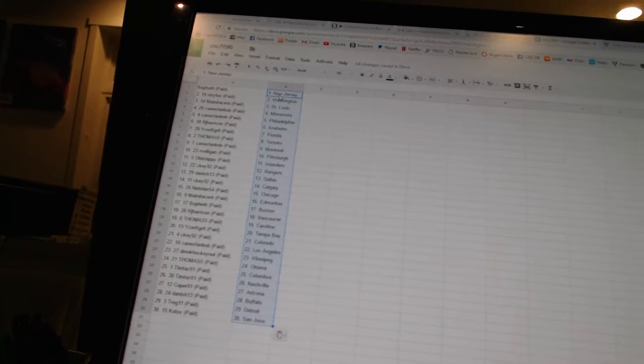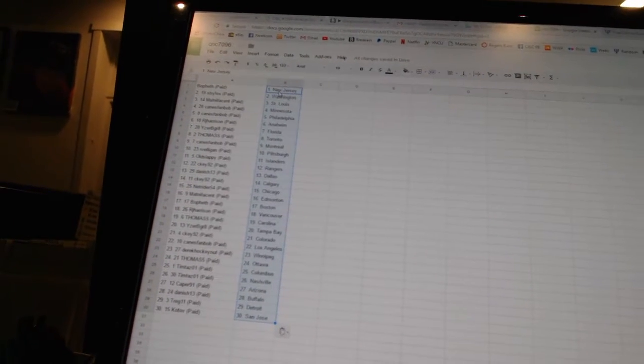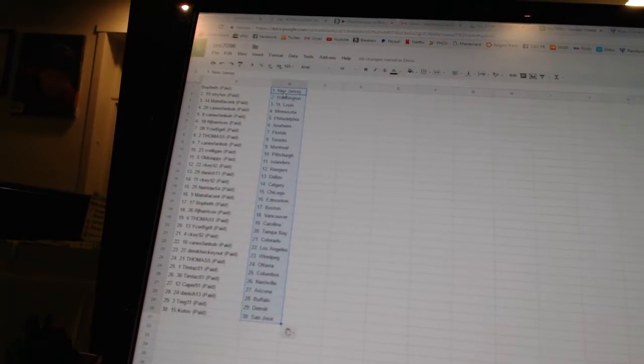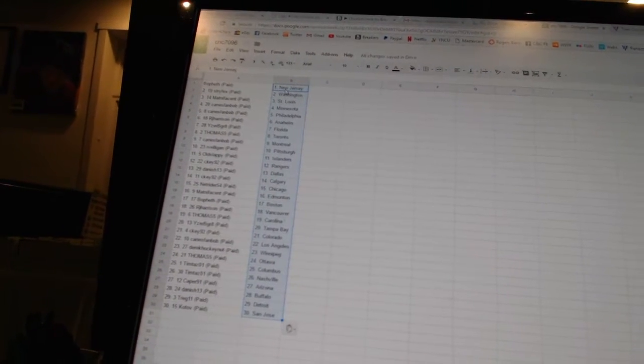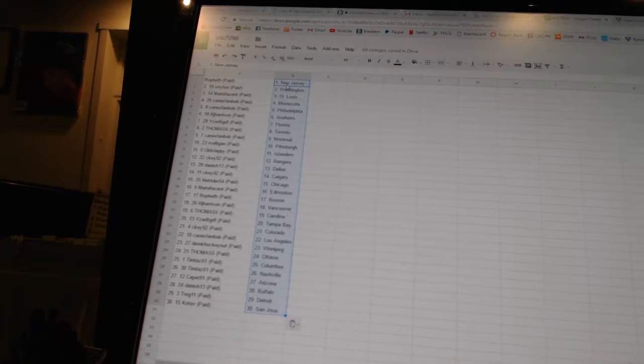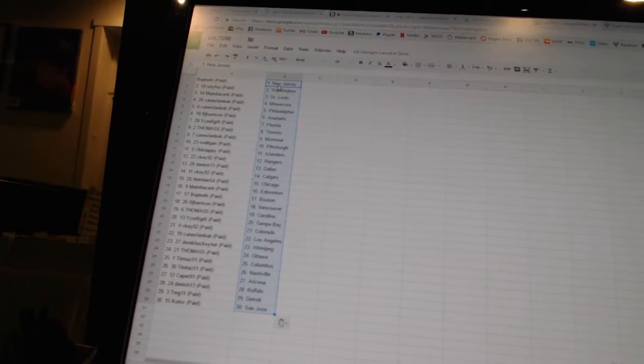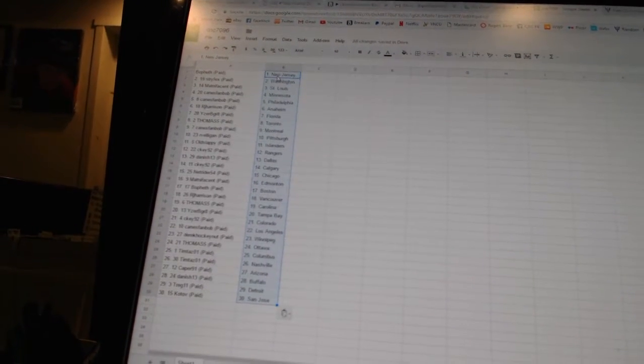R.Vellion has Pittsburgh. Old Slappy has the Islanders. C.K. 92 has the Rangers. Danish 13 has Dallas. C.K. 92 has Calgary. NetRider 54 has Chicago. Matt Nificent has Edmonton.